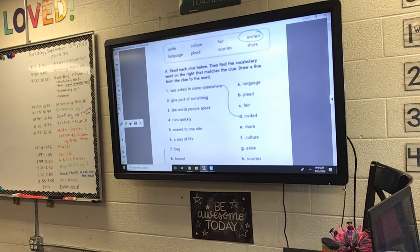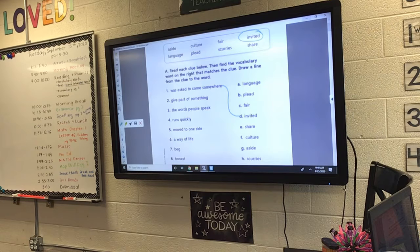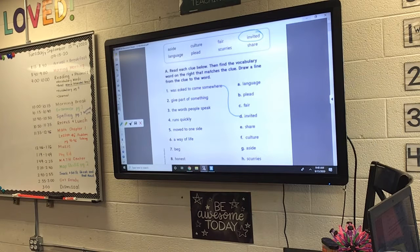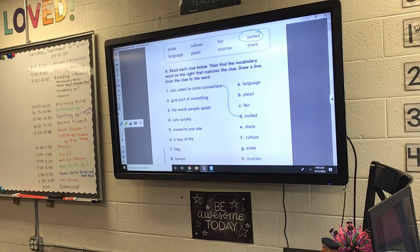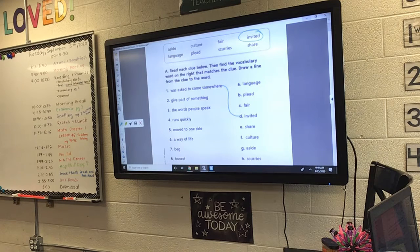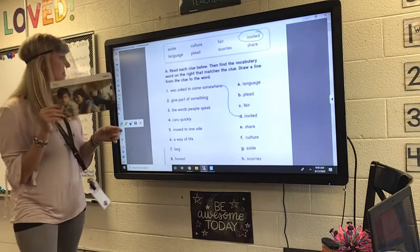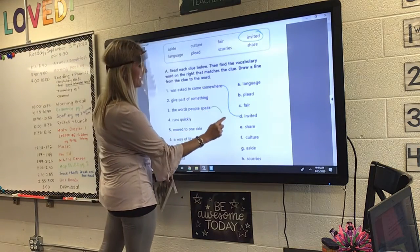Alright, John, would you read number two? 'Give part of something.' I'm going to give you part of my cake, part of my gummy worms. What am I doing? Sharing. I'm sharing, or share. Number two, to give part of something is to share. Draw a line from two to E.